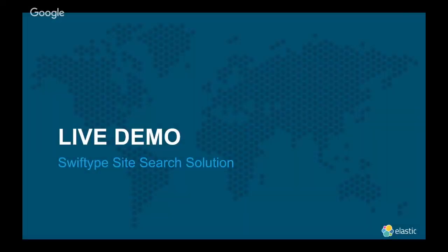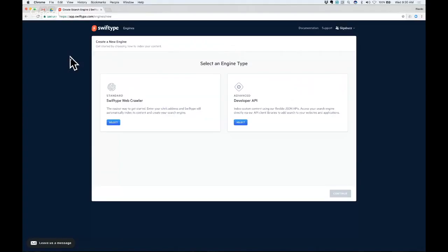So now I'm going to jump into a demo and just take you through what the product actually looks like. Here you'll see the screen where you're going to just get started creating a new search engine.